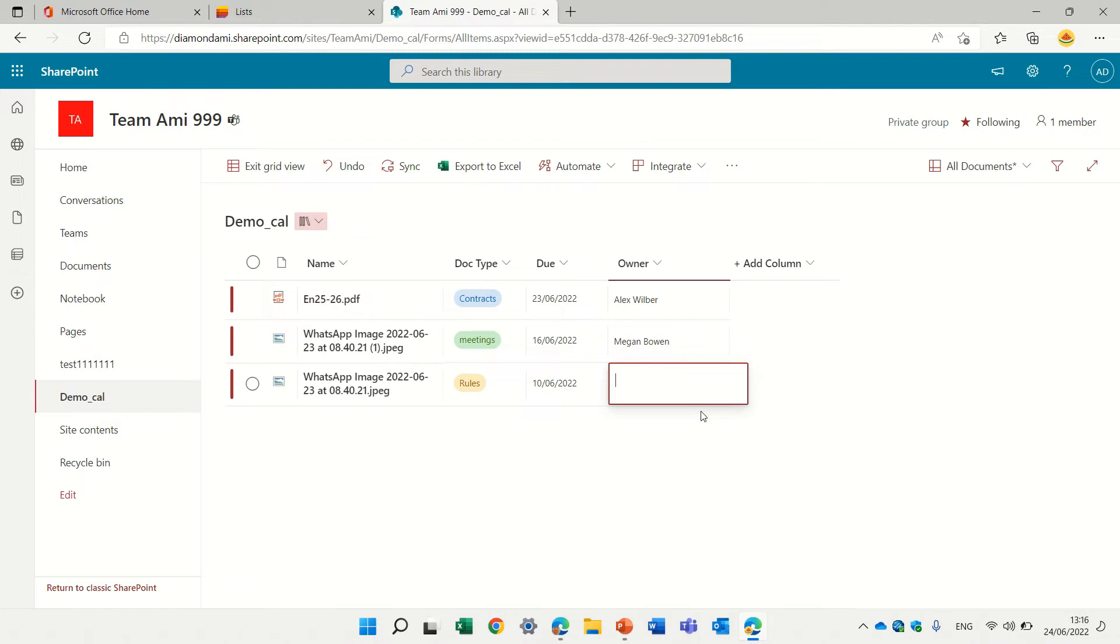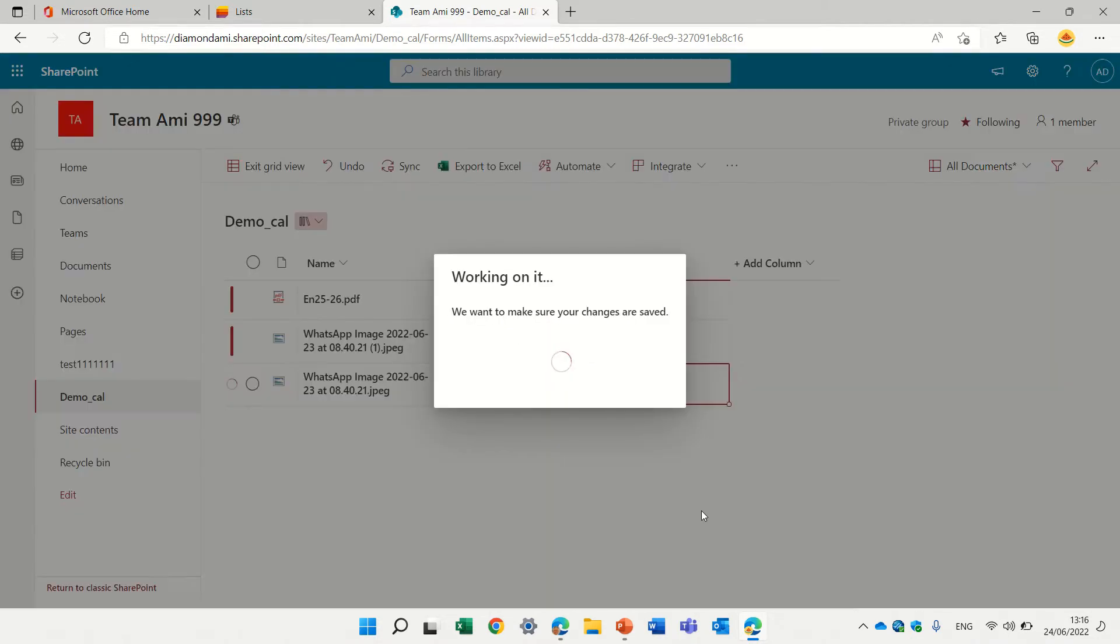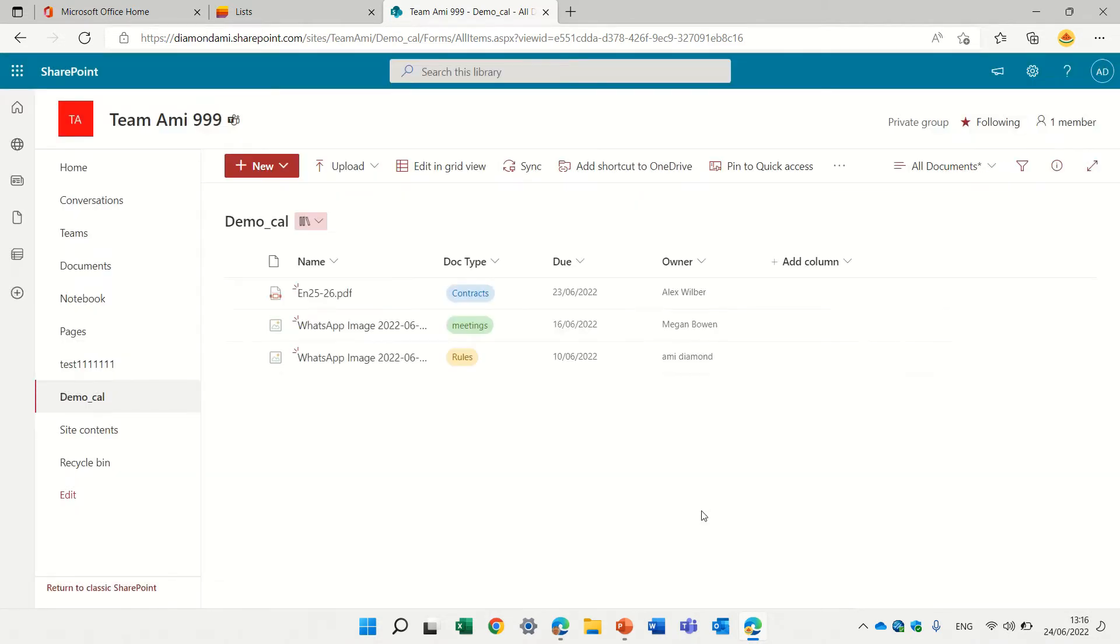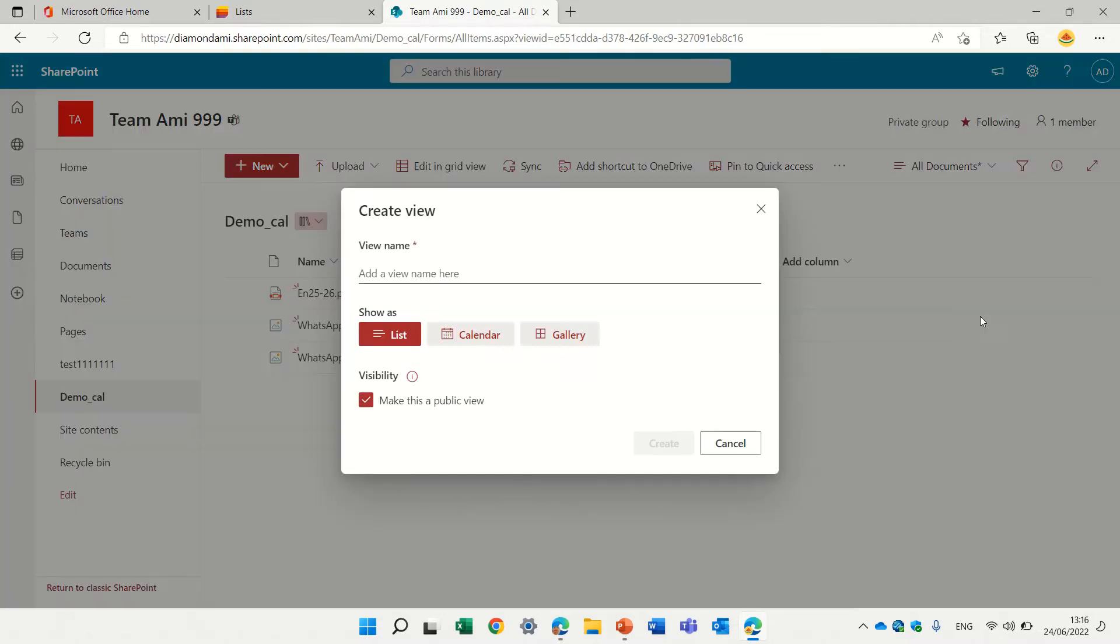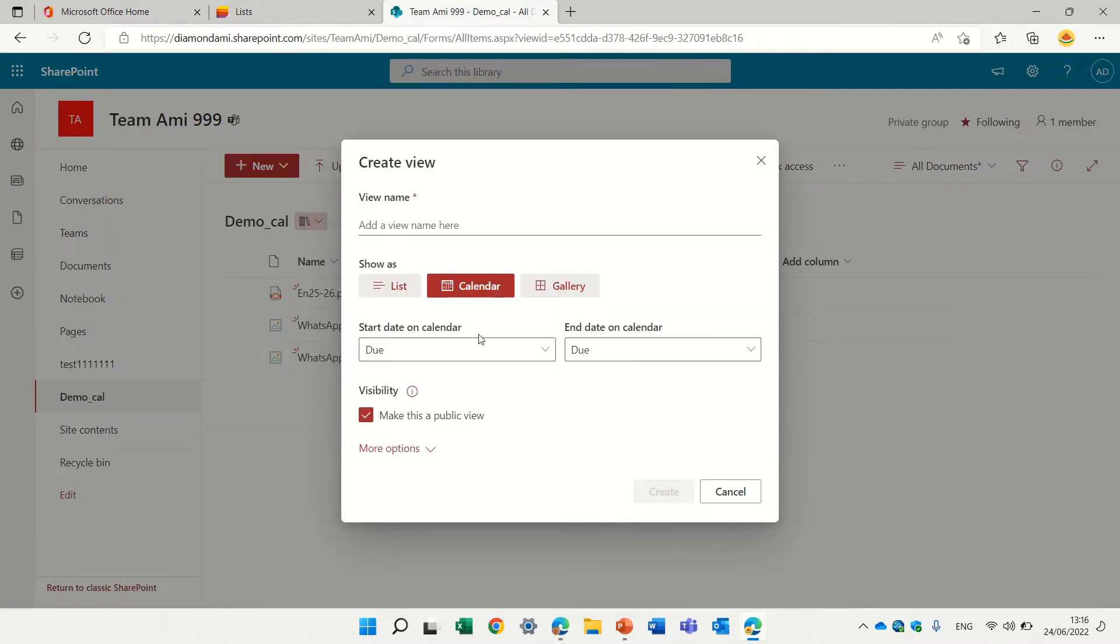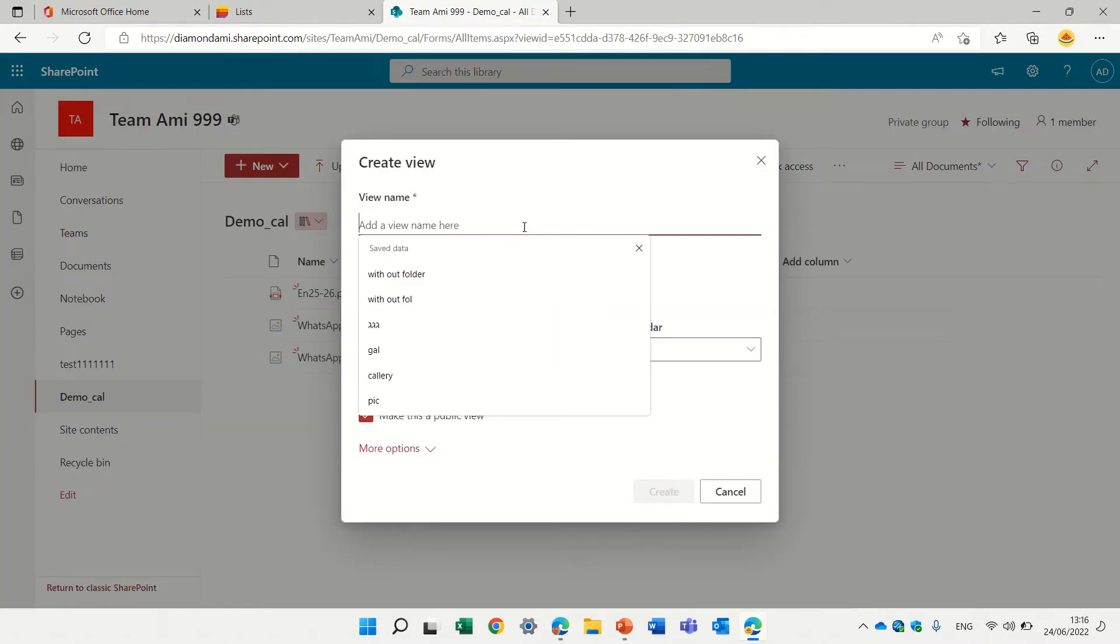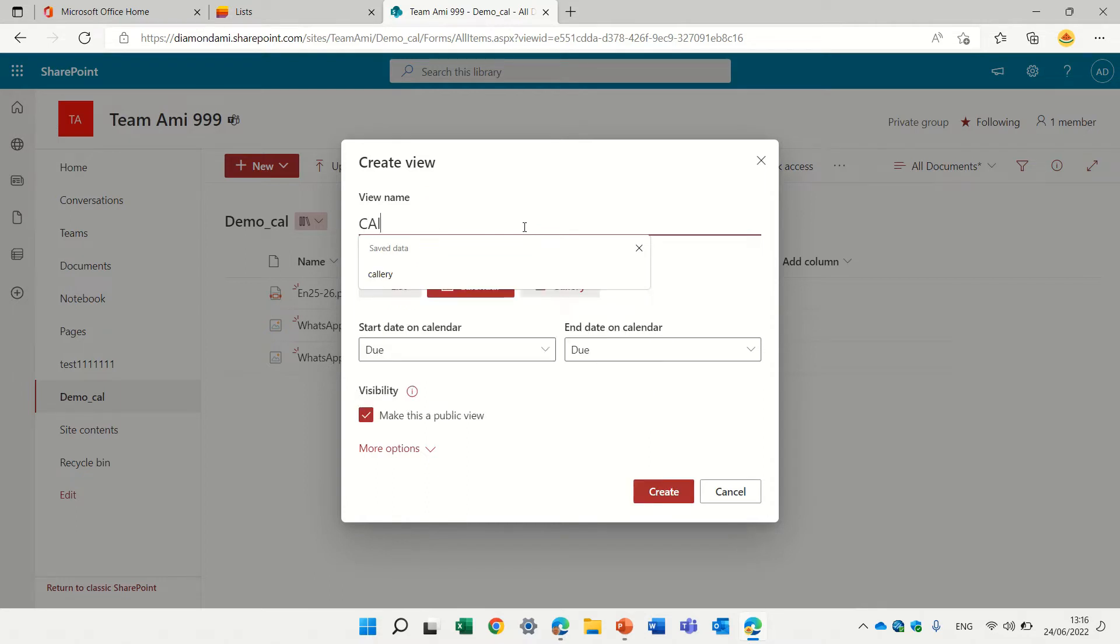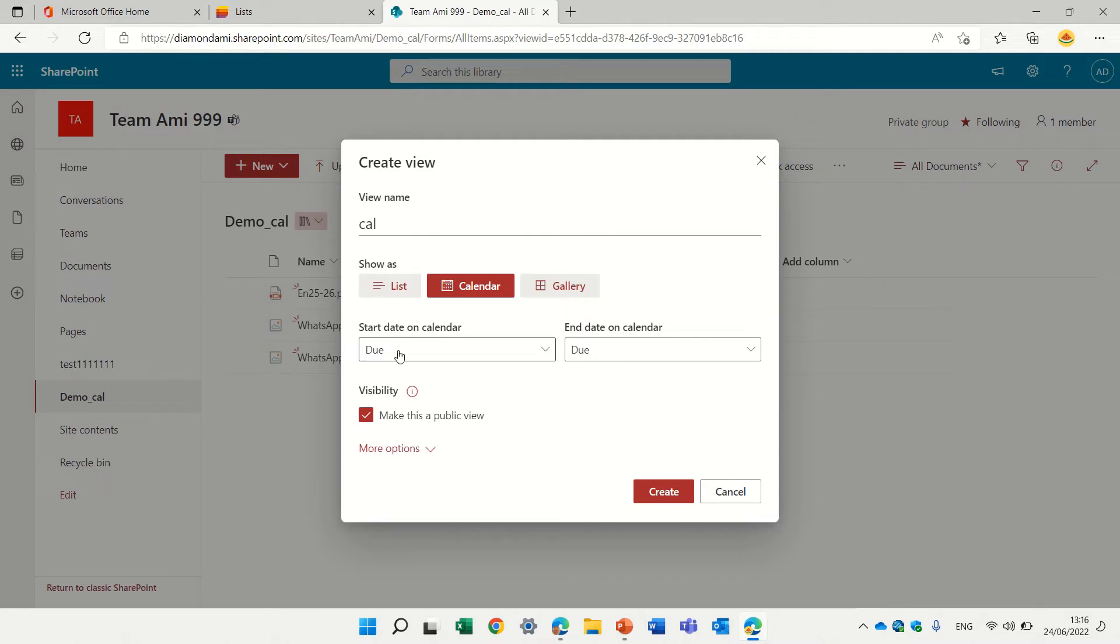Okay, so the data is now here. Let's see how we do it. We will go here to the drop down, we'll create a new view, choose a calendar, let's call this cal, and we will choose a date that it will be based on.